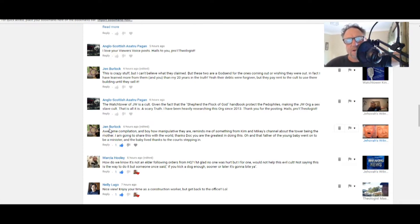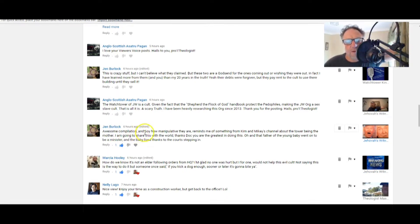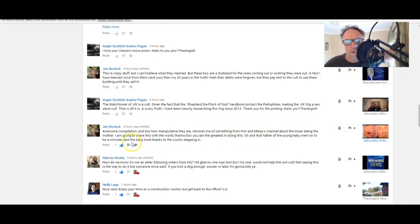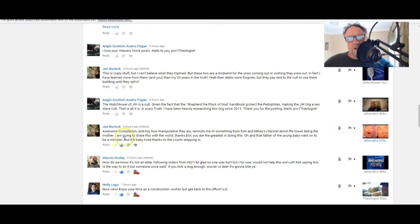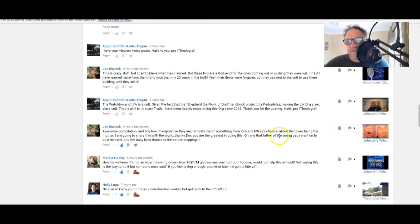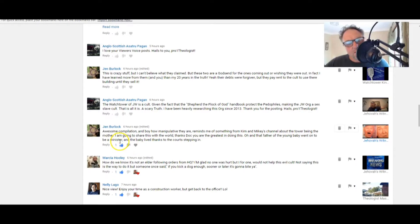Jen Burlock: Good agent, how are you? Awesome compilation and boy, how manipulative they are. Reminds me of something from Kim and Mikey's channel about the tower being the mother. I'm going to share this with the world. Thanks doc, you are the greatest in doing this.